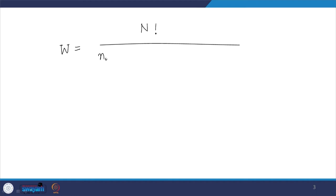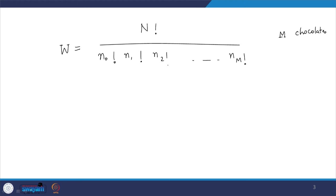To give an example of how this is helpful: when distributing N things into different bins — whether distributing chocolates among students or quanta of energy among molecules — the number of ways W is given by N! divided by (N₀! N₁! N₂! ... Nₘ!), where Nⱼ is the number of students or molecules having j chocolates or quanta of energy.